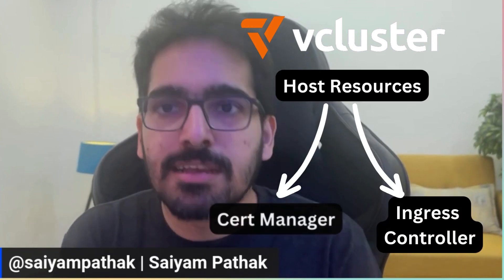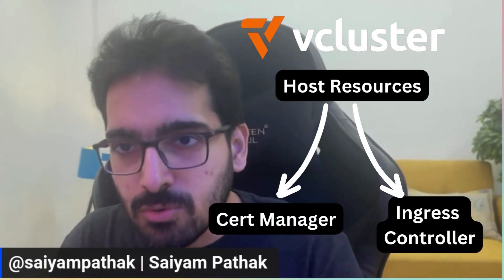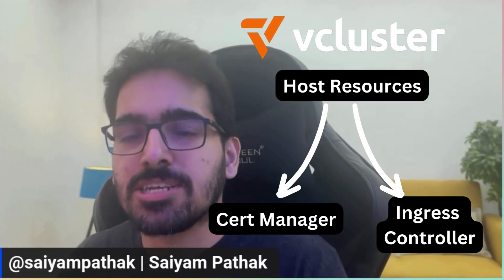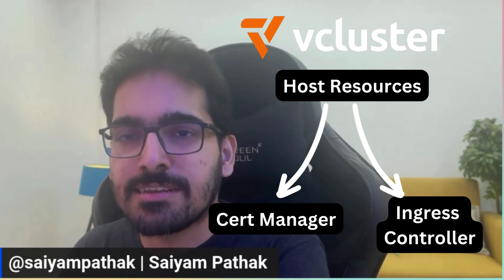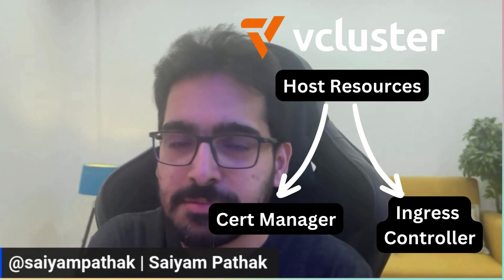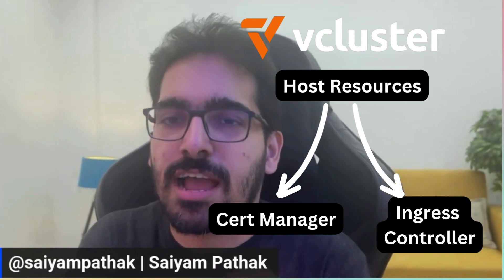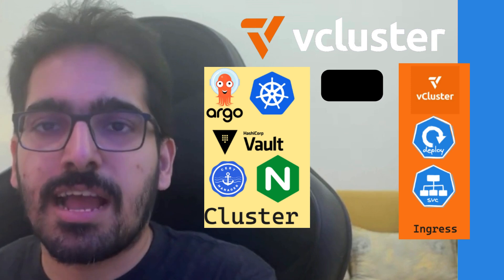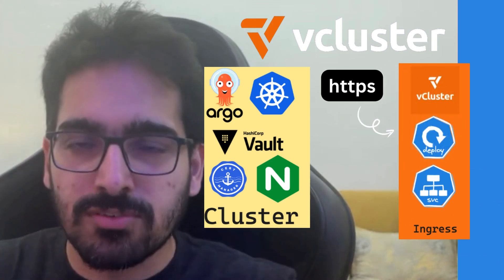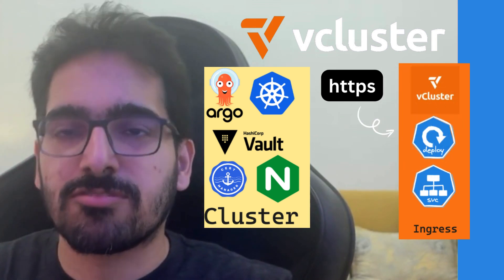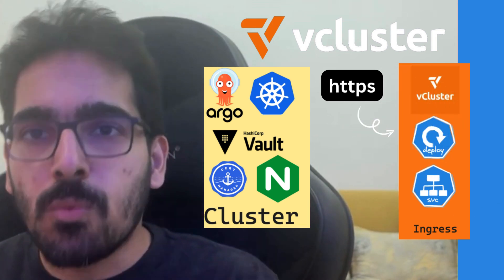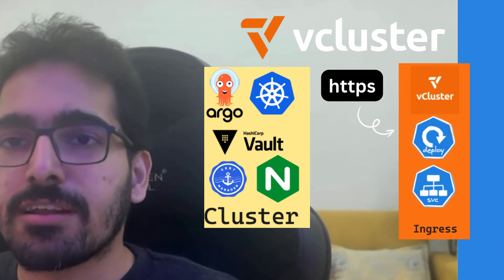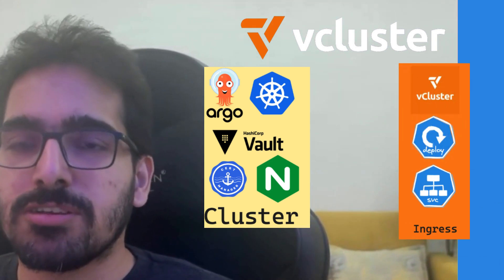So in this particular demo, you learned about how to create a virtual cluster using vCluster and then how to use the host resources like cert manager and ingress. And then how to create and expose the application using a service and create an ingress, getting it synced back to the host and able to create an HTTPS service and access that which is running inside the vCluster and using the resources from the host cluster.